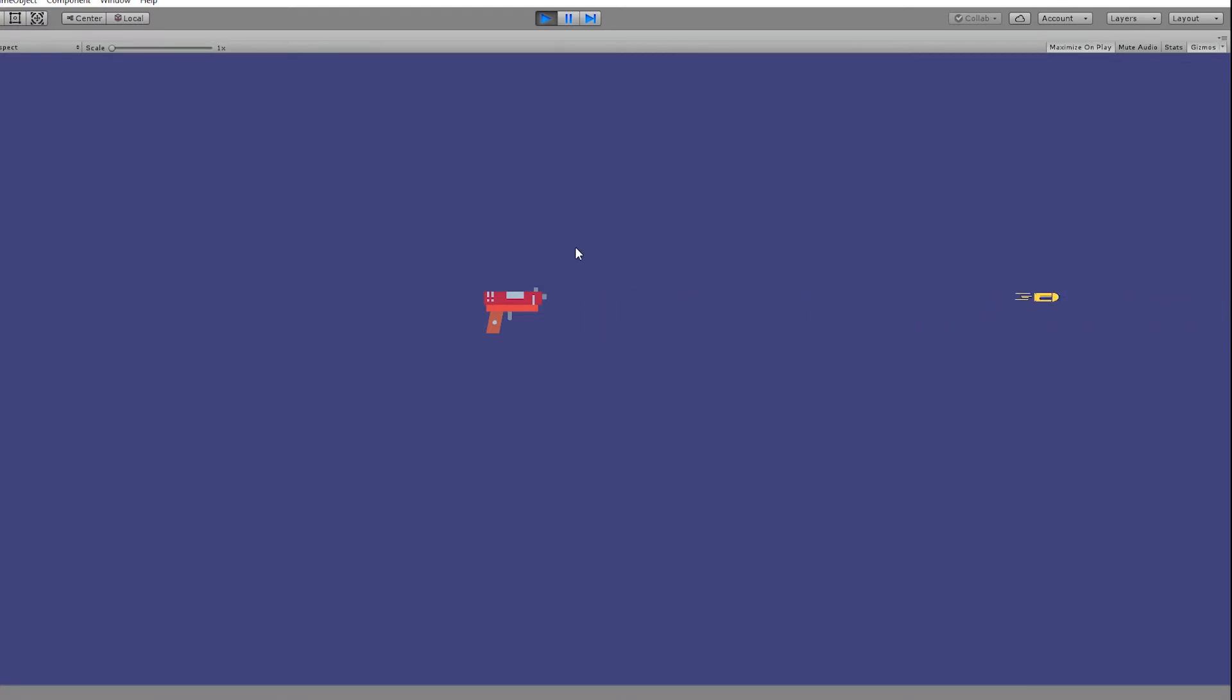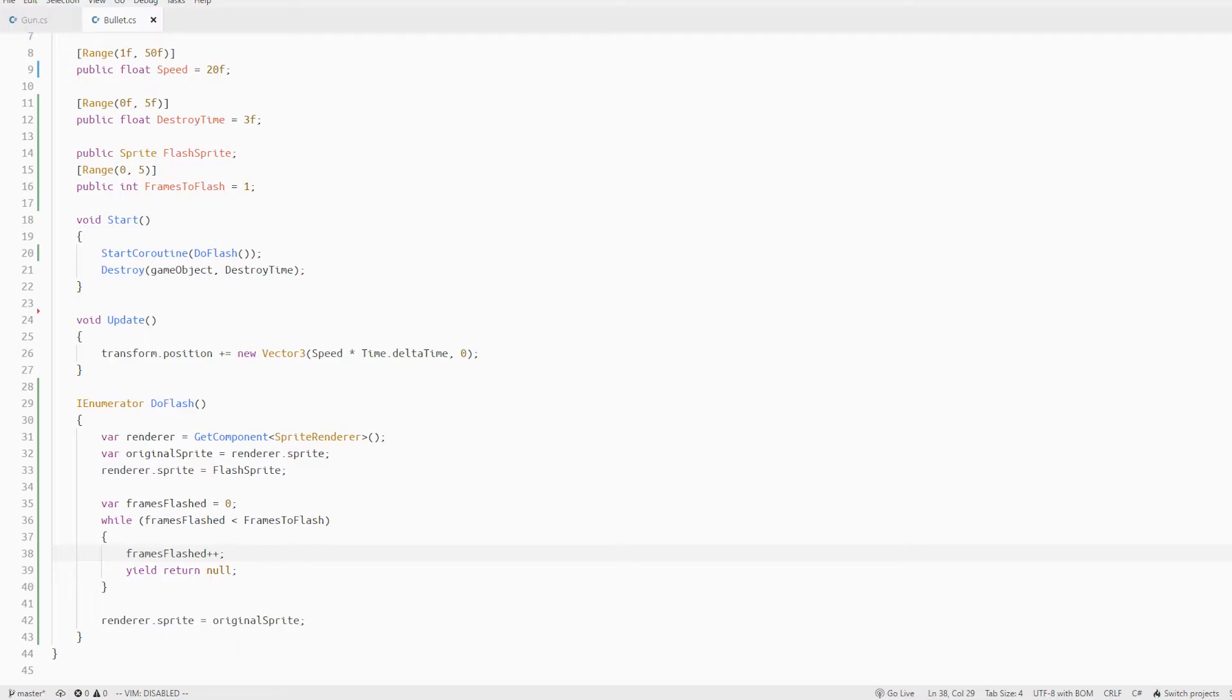Now let's try the second method. Before we can start method 2 we need to make our bullet script more robust so we can reuse it for both approaches.